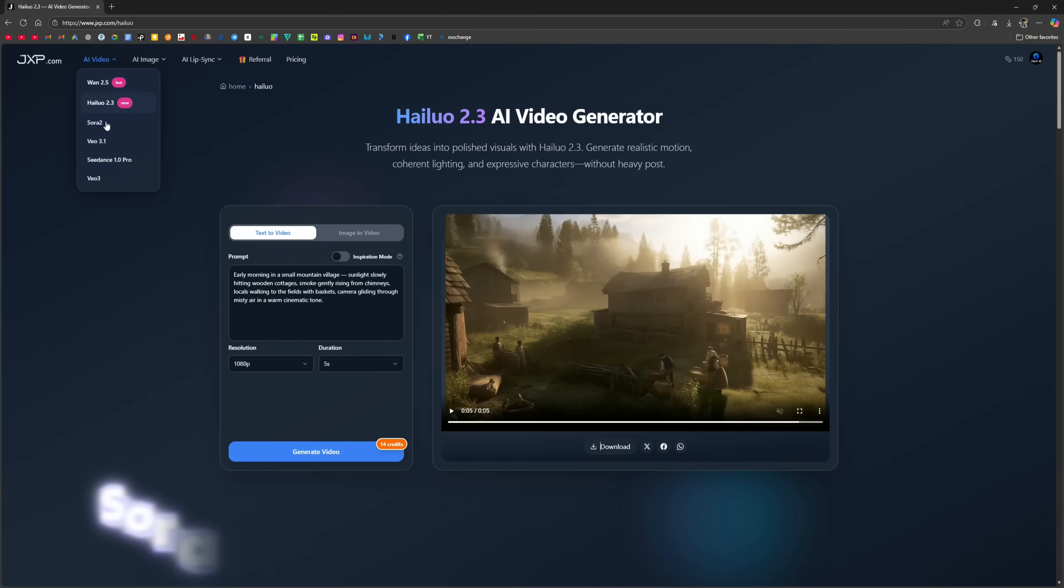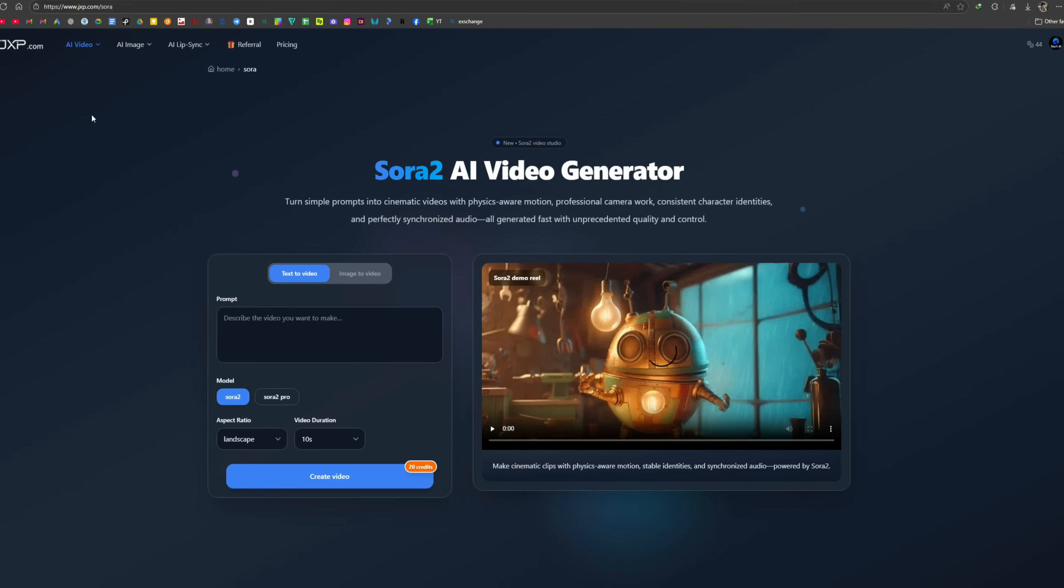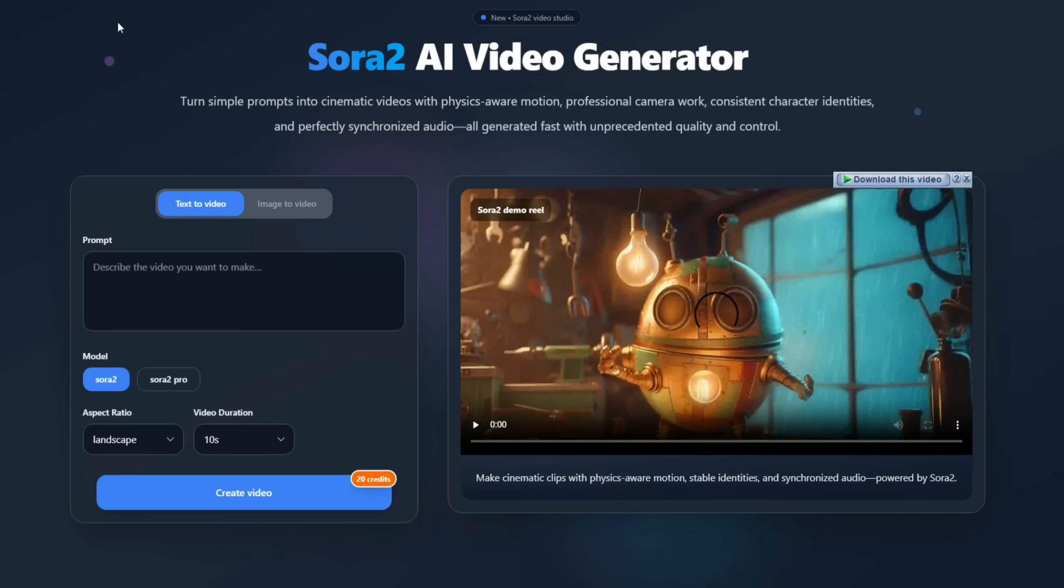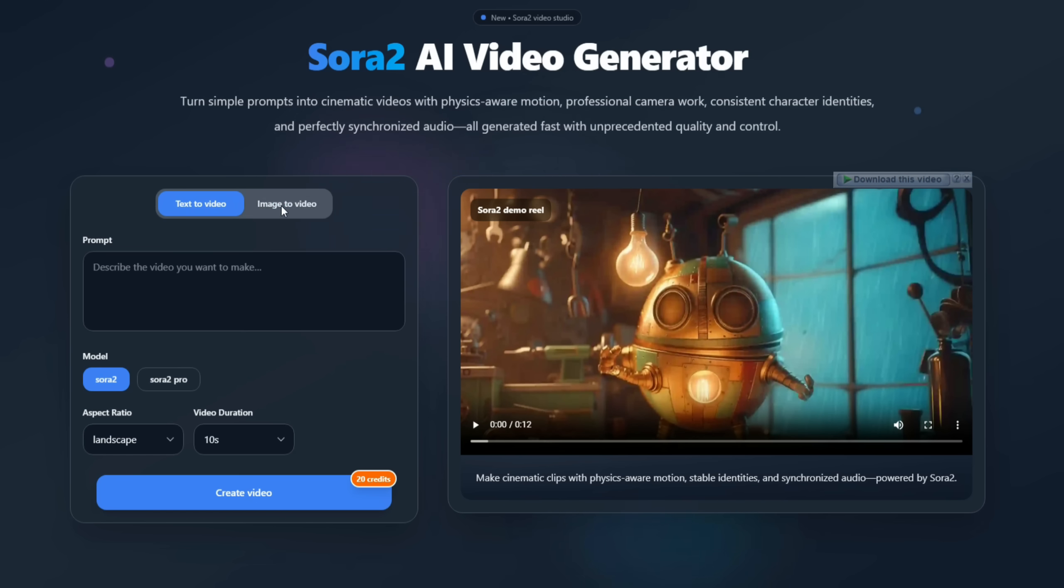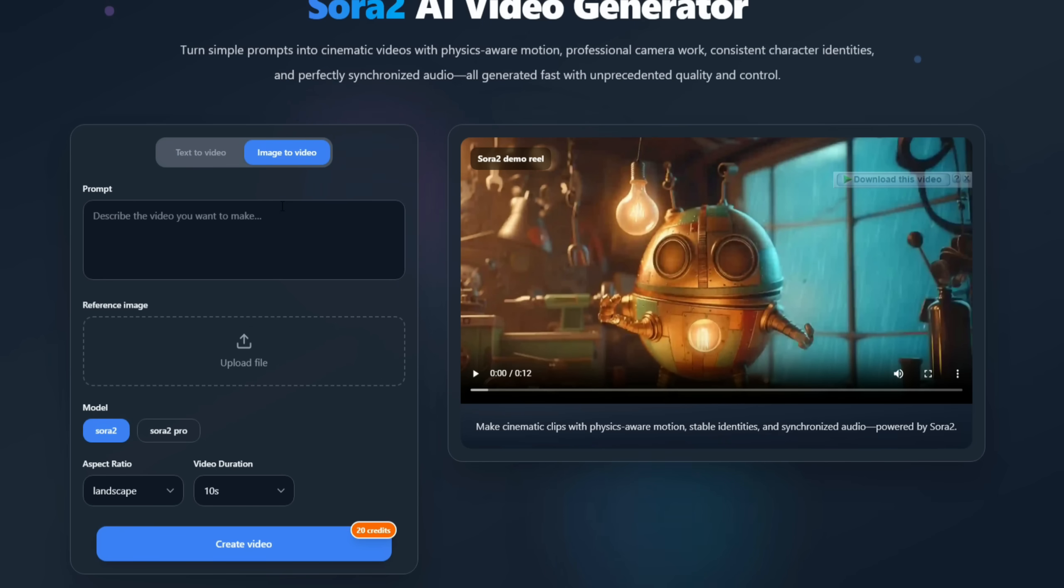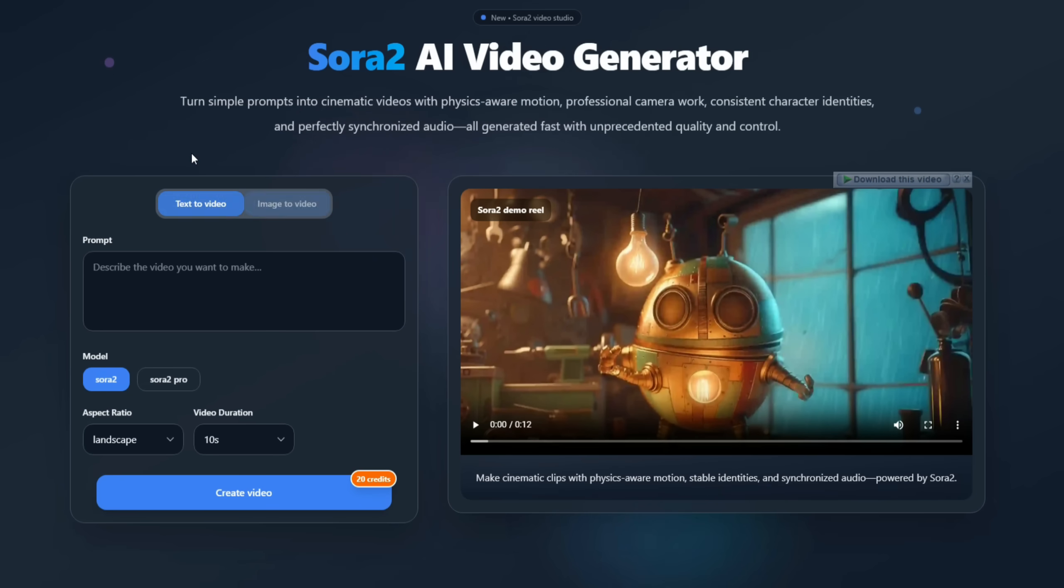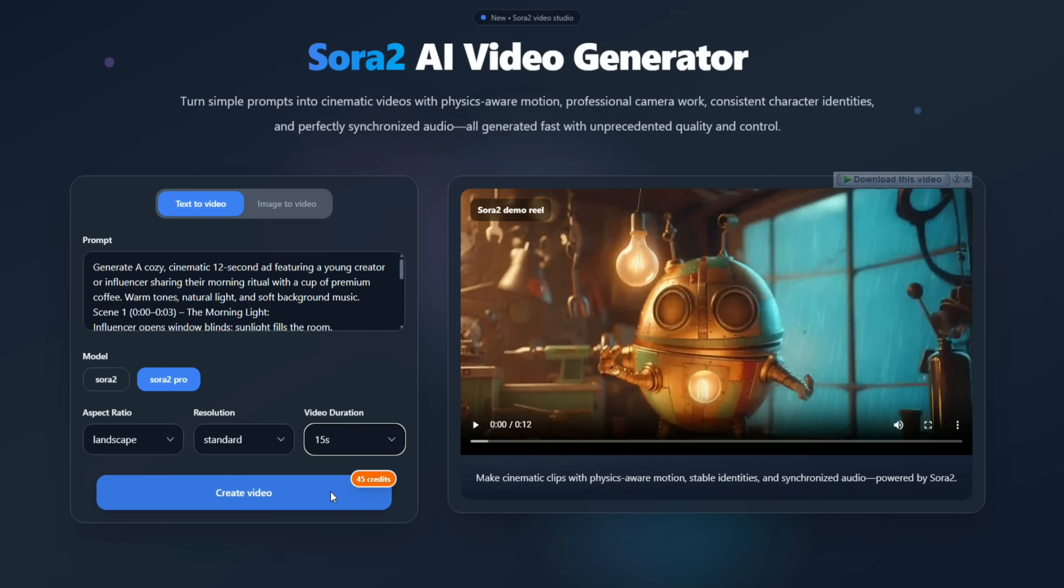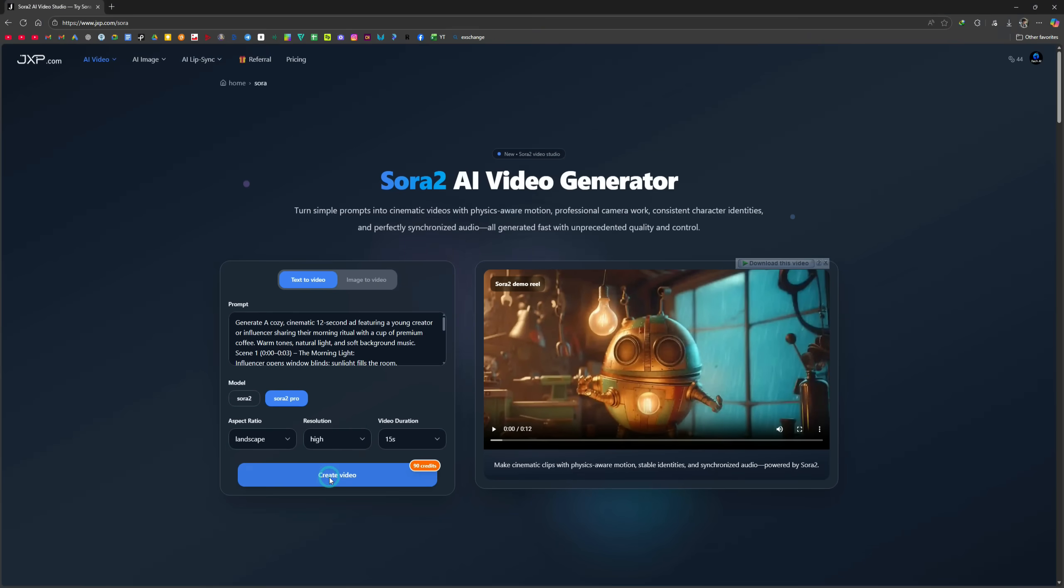Next is Sora 2. This is described here as OpenAI's next-generation AI video model, producing highly realistic, cinematic videos from text or images, with advanced physics and synchronized audio. It supports multi-shot scenes, cameos, and perfect lip-sync, making complex stories highly controllable with a professional look. Again, you have text-to-video and image-to-video options. I'll use text-to-video and paste a detailed prompt. For multi-scene output, you need to describe each scene in detail for the best results. I select Sora 2 Pro, set the duration to the maximum 15 seconds, keep the aspect ratio landscape, and choose a high resolution. After generating, look at the result.